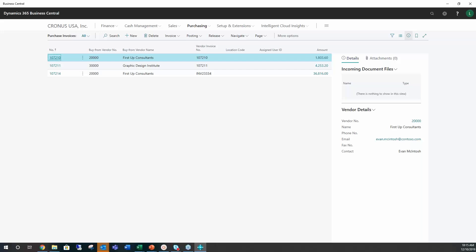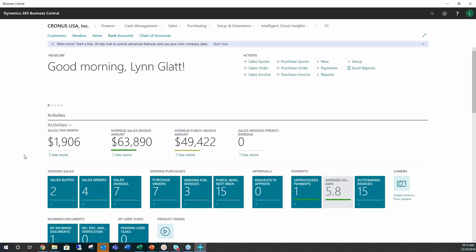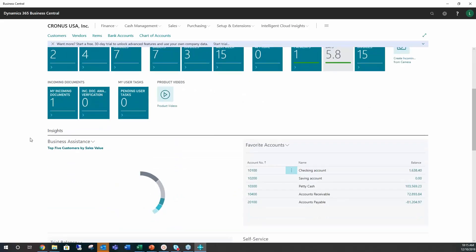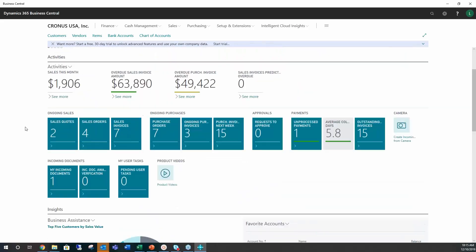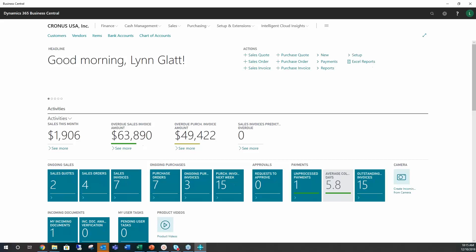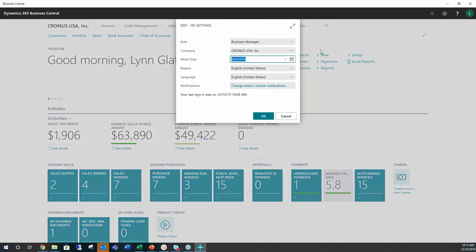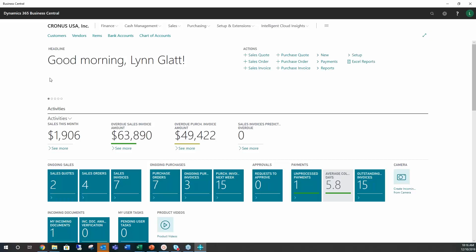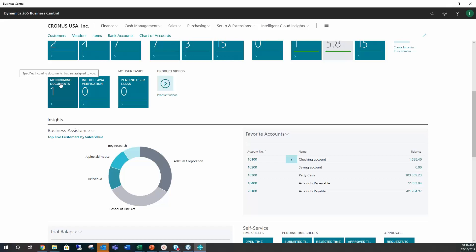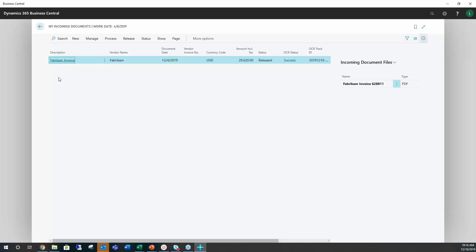So one of the things I wanted to show you here is get back into Cronus. You need to be in the Business Manager role. So if you validate that, you go to My Settings and you just look up here on the role and it's Business Manager. This gives you quite a few different features that are not available on just an accountant's role.